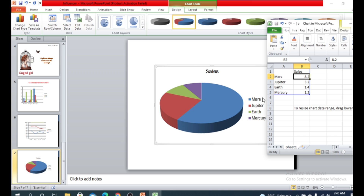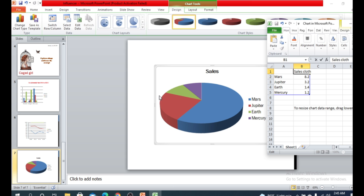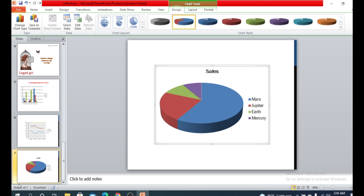Assuming these represent companies in the garment or clothing sector: 82 percent of total sales is from company Mars, 32 percent from company Jupiter, 1.14 percent from company Earth, and the rest from company Mercury. There are also various styles you can apply to the pie chart.